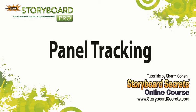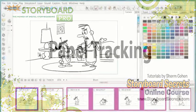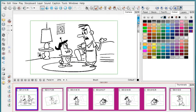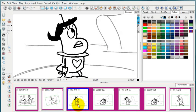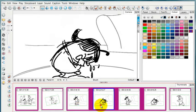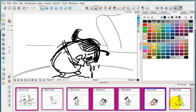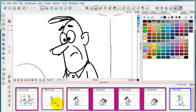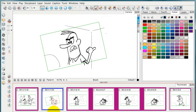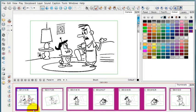Panel tracking is a function in Toon Boom Storyboard Pro that lets you automatically keep track of changes that you've made into the storyboard over time, which can be very helpful when you've made a lot of revisions and you have to put artwork back into Animatic or you want to isolate the images that have changed.